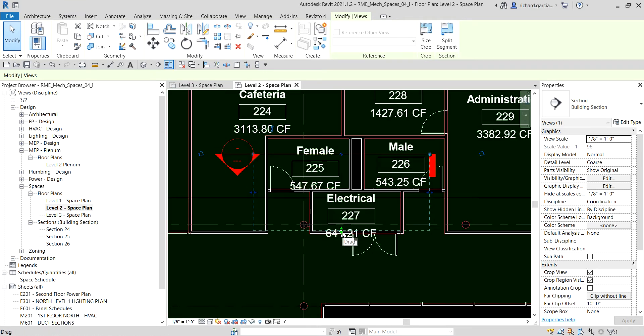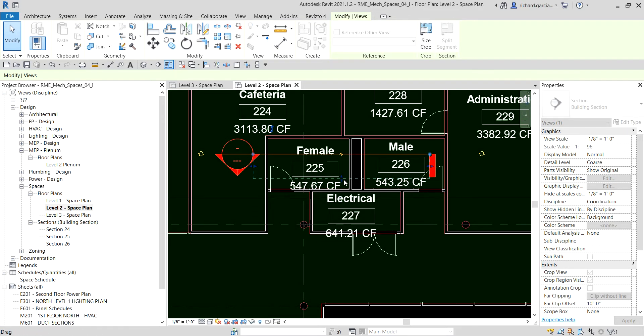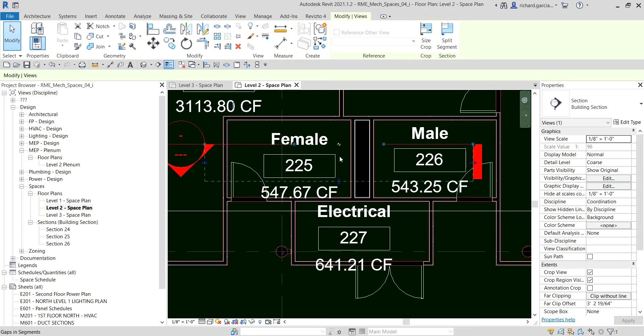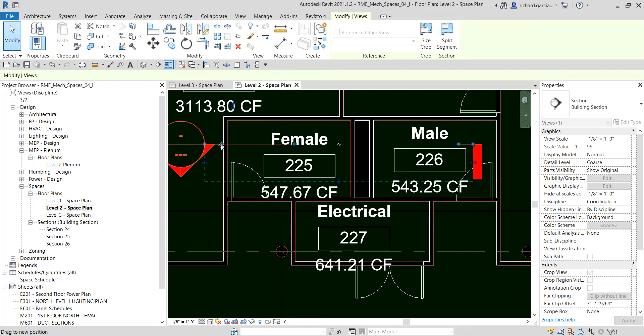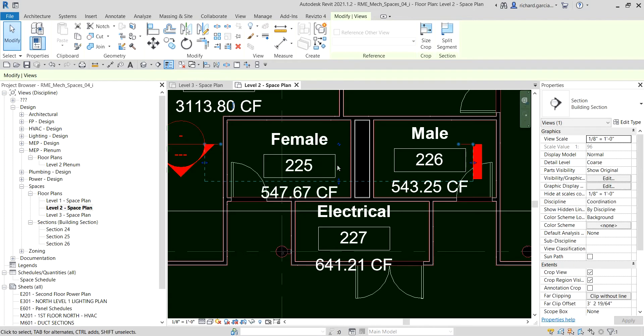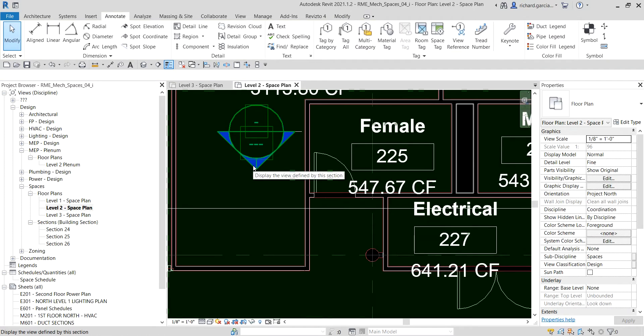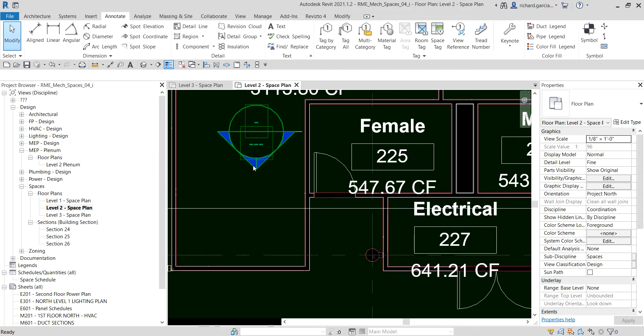You can drag this arrow here to resize your section. Usually when I create my section, especially if I'm gonna put it inside the sheet, I make it a point to create a gap so that the line of my section is not overlapping any elements and it will look tidy. After I create the section, I'm gonna double click the head here to open the section.